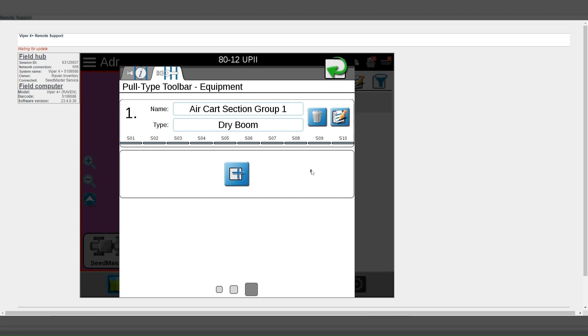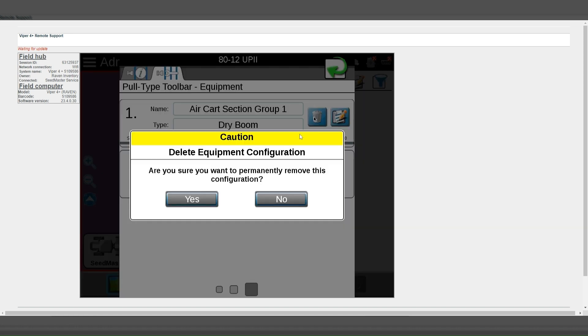To refresh the section groups, simply follow the previous procedure that I just explained. Come to this second tab to see that these sections are not available. Delete the section group. Select Yes to permanently remove.